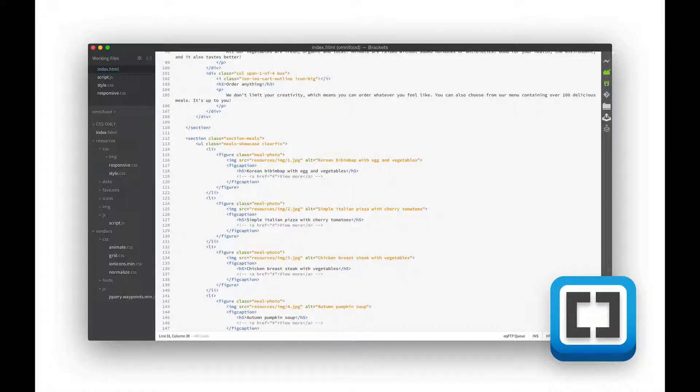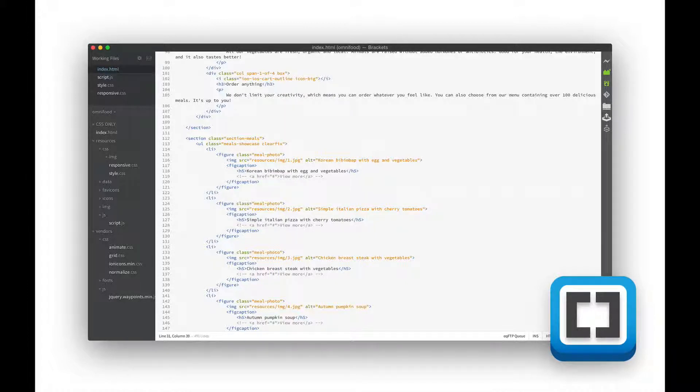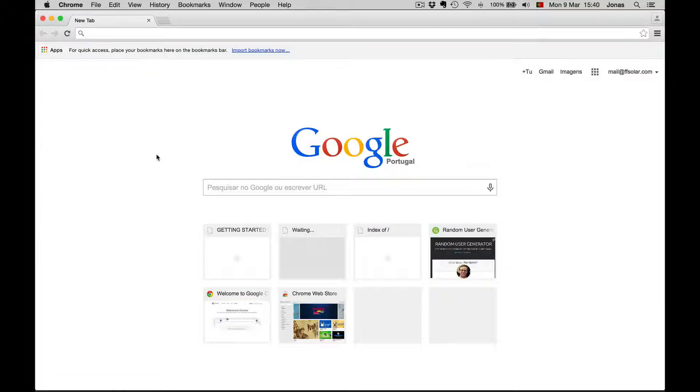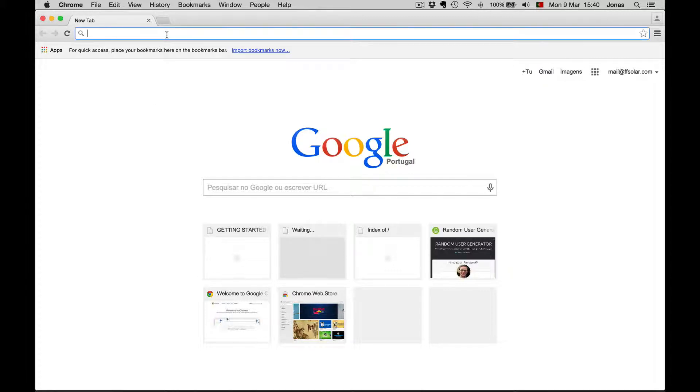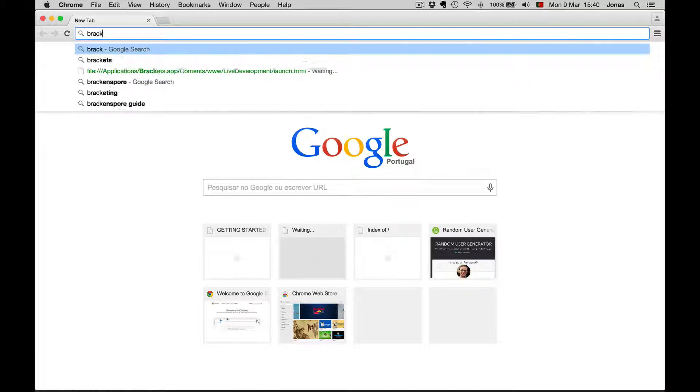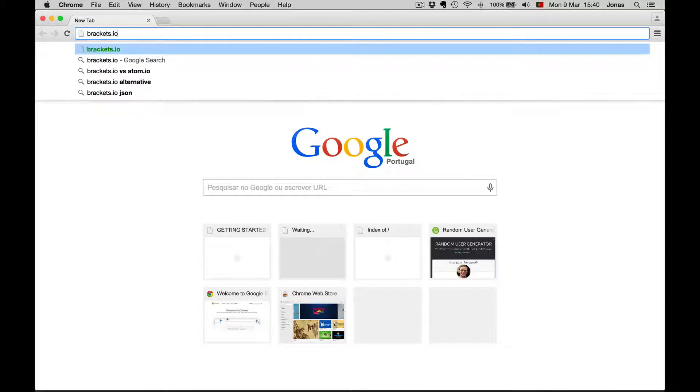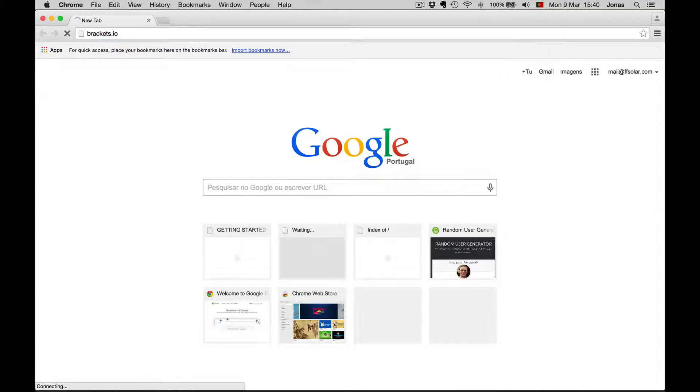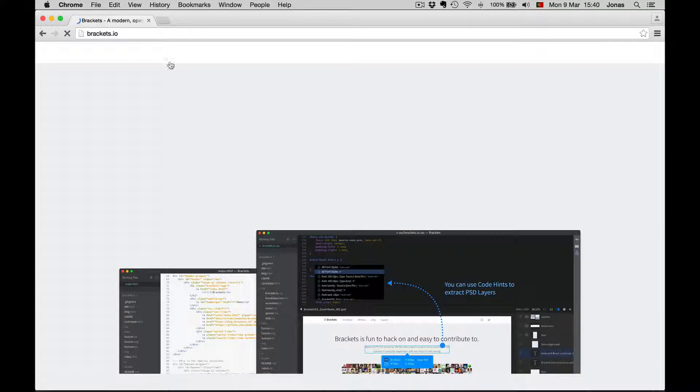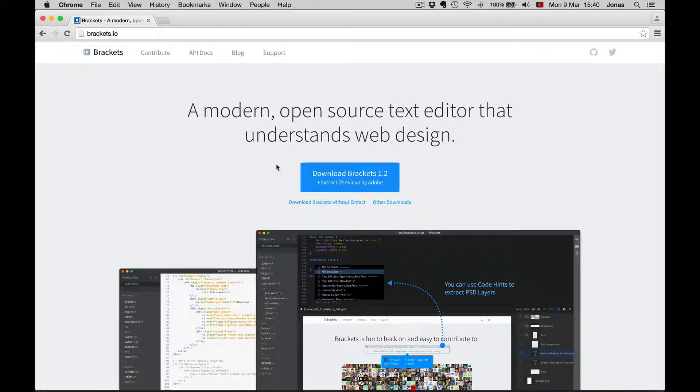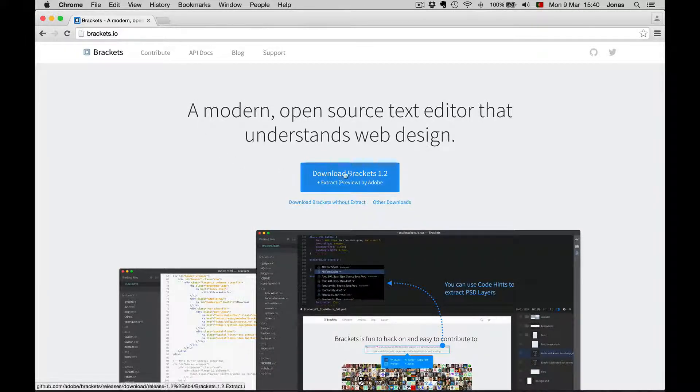And the best thing, it is completely free. So let's go download it. So here in Google it is quite easy to find it. Just type brackets dot IO. Okay, then download and install it.